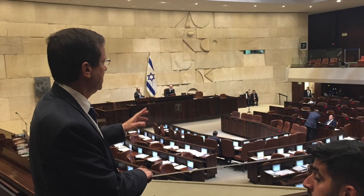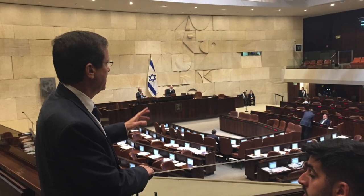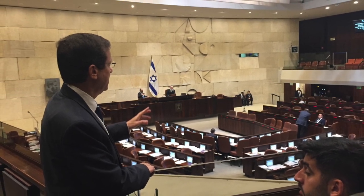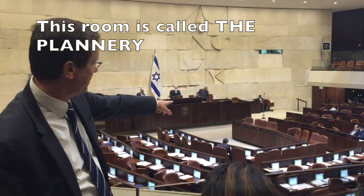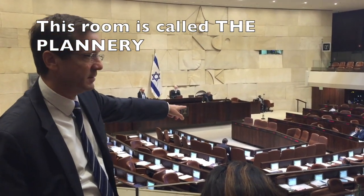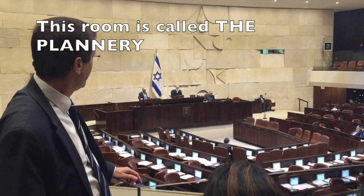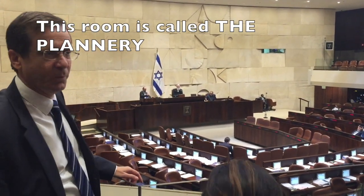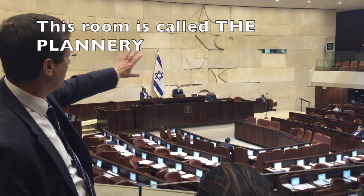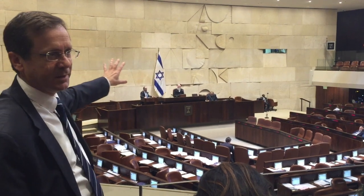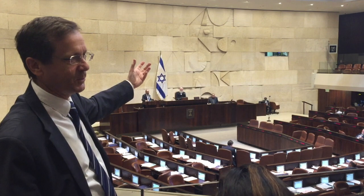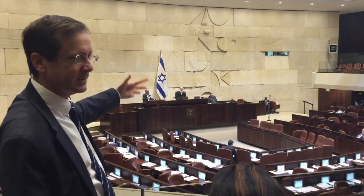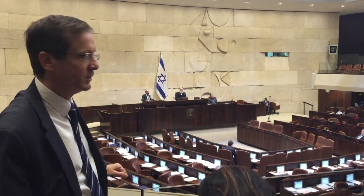Isaac gave us a tour and brought us to the place where the Knesset meets. The prime minister is at the center, and the wall is like the Wailing Wall — becoming a modern Wailing Wall and a new state of Israel.